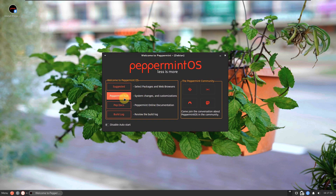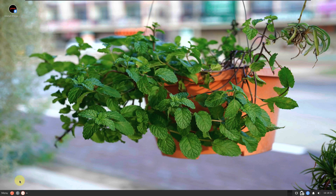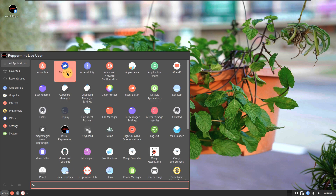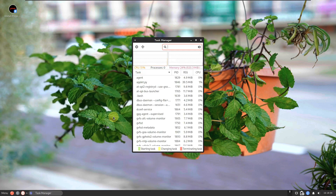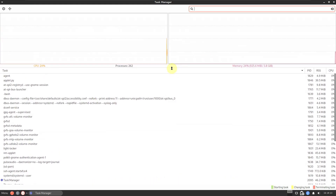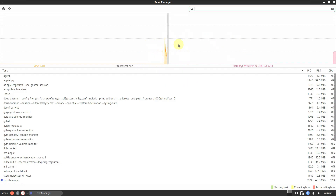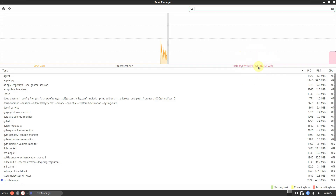This is the XFCE desktop environment. This is the welcome screen showing Peppermint Hub, PepDocs, and build info. Let me close that and open the system monitor to check resource consumption. Memory is almost 940 MB. This is a tip: whatever Linux distro uses XFCE desktop environment, the RAM baseline will be around 900 MB to 1.1 GB — remember that.